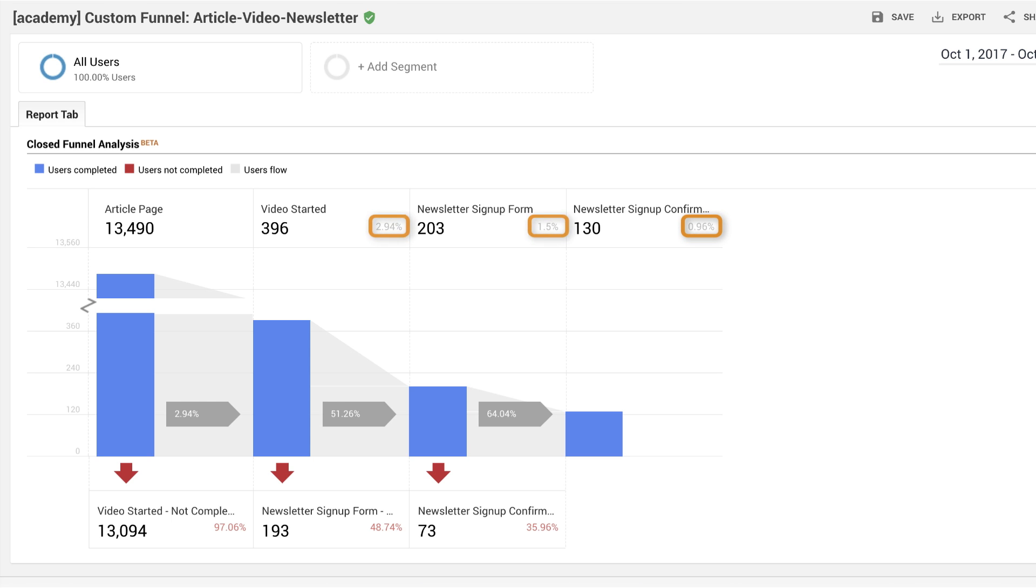Above the final stage, you'll also see how many users made it through all steps, which in this example is 0.96%. How can you improve this funnel completion rate?